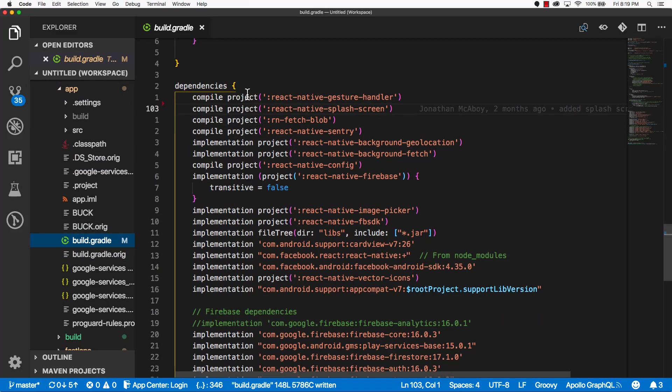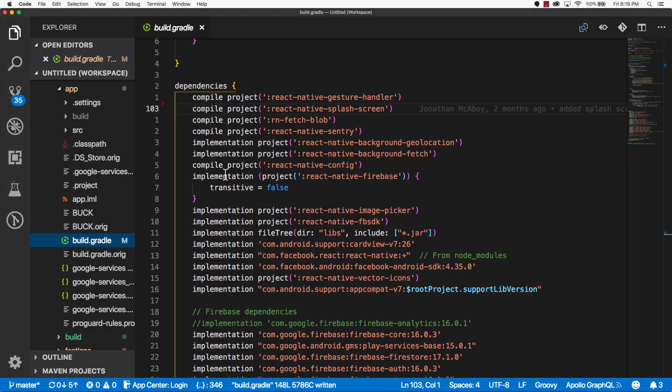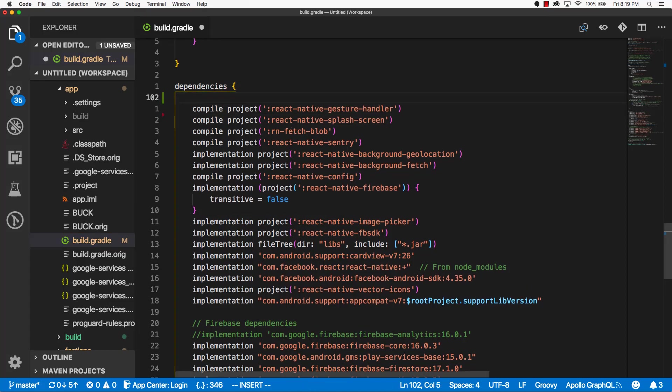Scroll down to the dependency section. And we're going to add a line here. So if we go back into documentation, we'll see this line here. Copy it. Go back into your code editor. And we're just going to add that right in there.